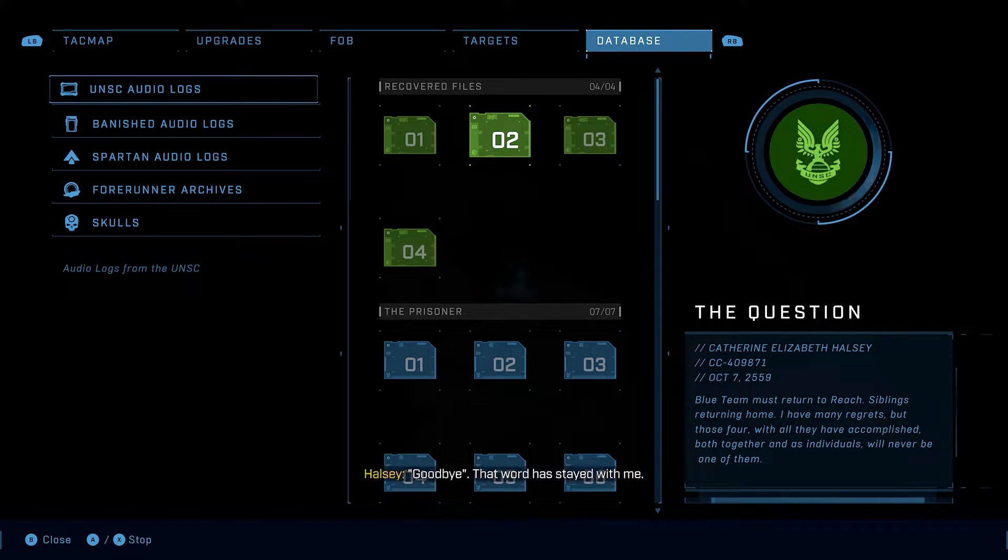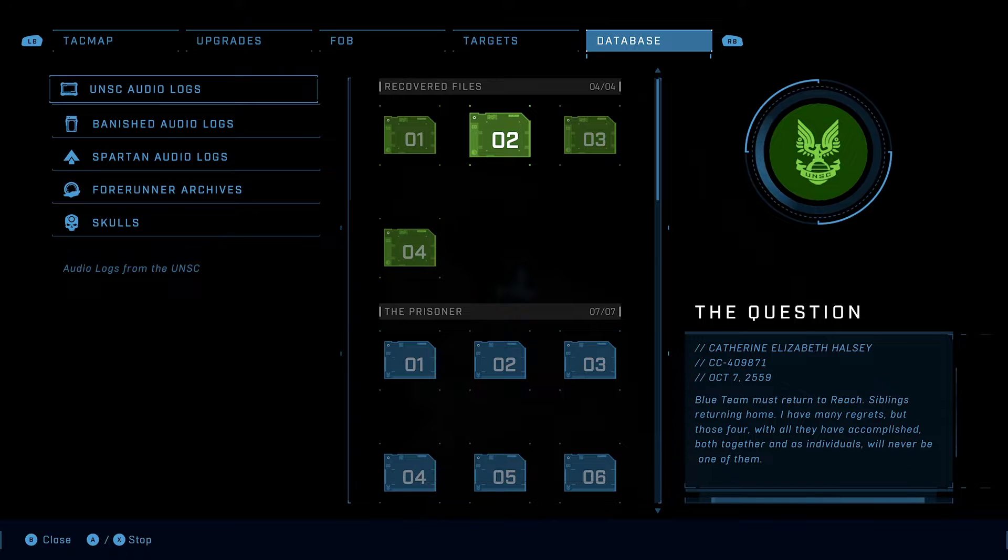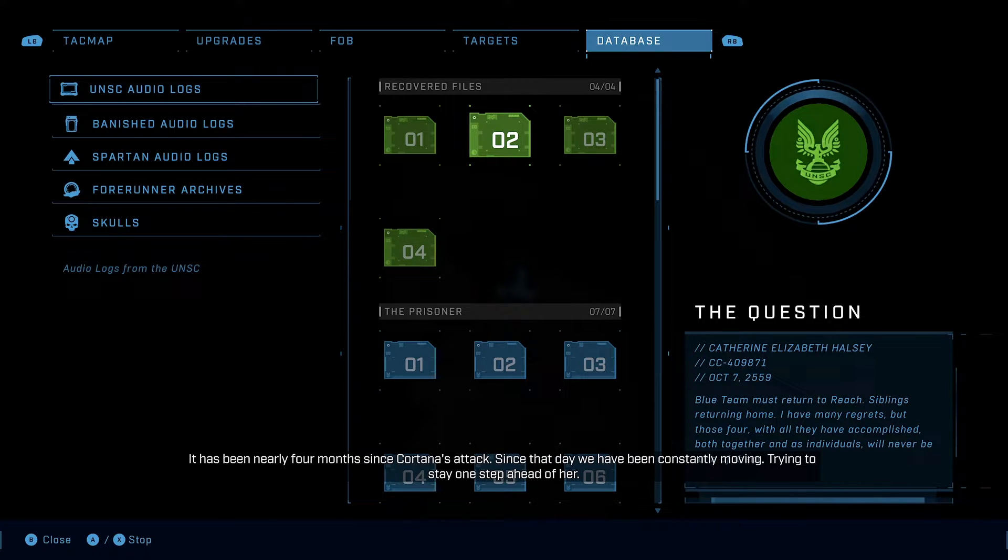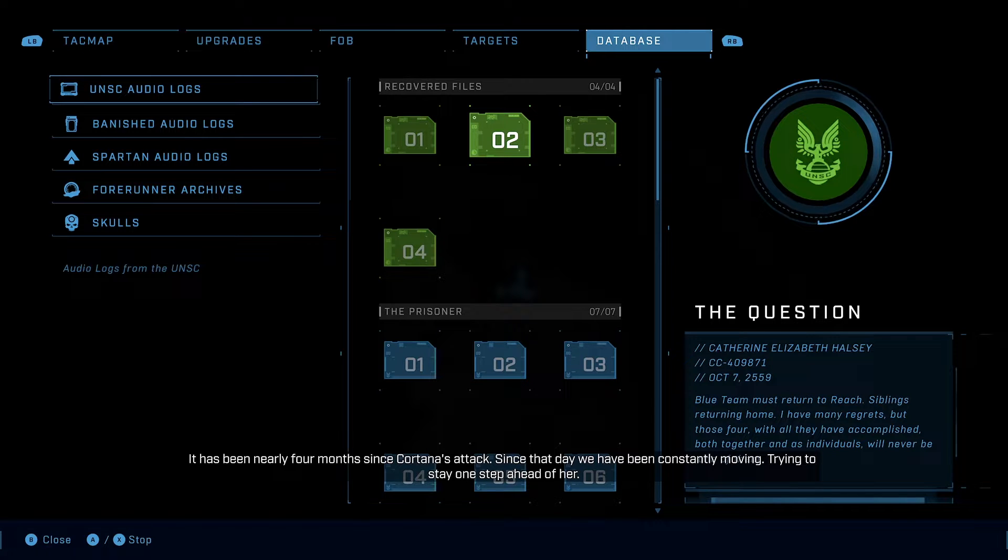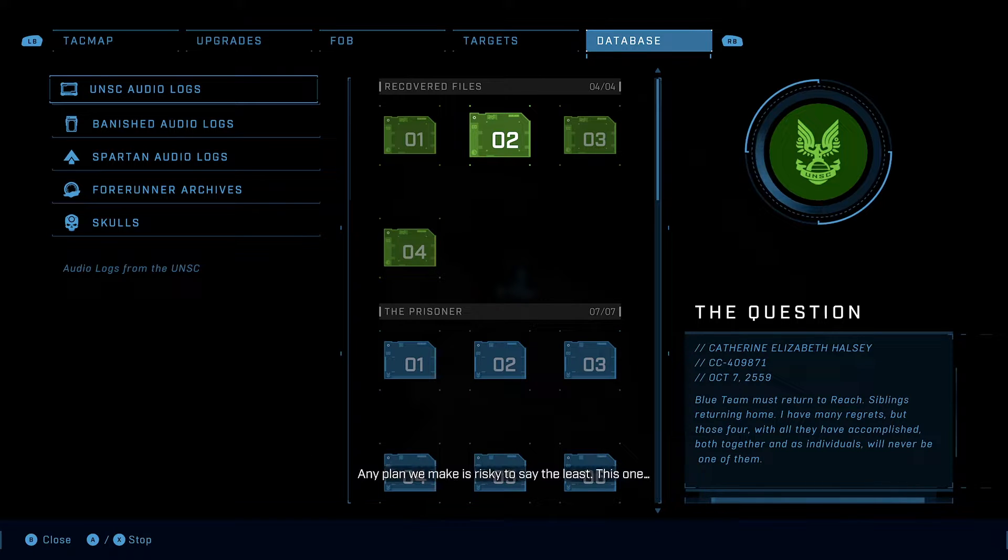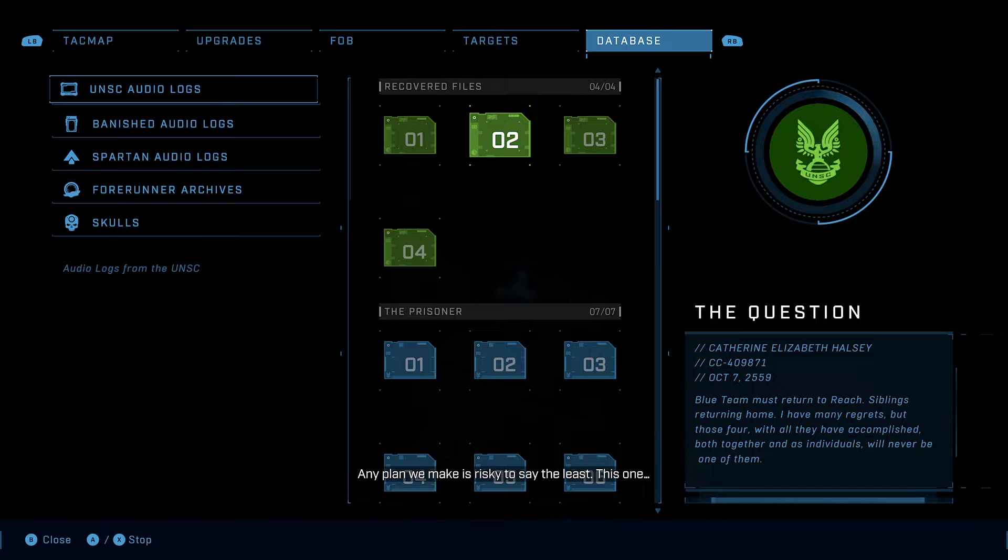Goodbye. That word has stayed with me. It has been nearly four months since Cortana's attack. Since that day, we have been constantly moving, trying to stay one step ahead of her. Any plan we make is risky, to say the least. This one?